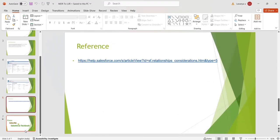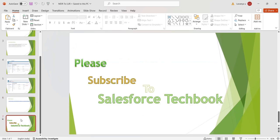This is the reference link — please go through this link. Please subscribe to Salesforce Tech Book. Thank you.